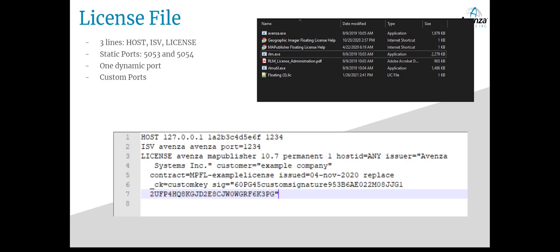If your server requires regular restarts, I recommend that you hard code the port. Customizing the port in the license file is one of the few things you can edit on your end. The license file contains three lines: the host line, ISV, and license, which you can see on screen. If you'd like to change the port for the client side, you can open the .lic file in a text editor like Notepad++ then on the host line hard code the port you want by typing the numbers after the machine ID — in this example it's 1234. If you'd like to change the dynamic port for the license server, you can hard code that by typing port equals 1234 in the ISV line.